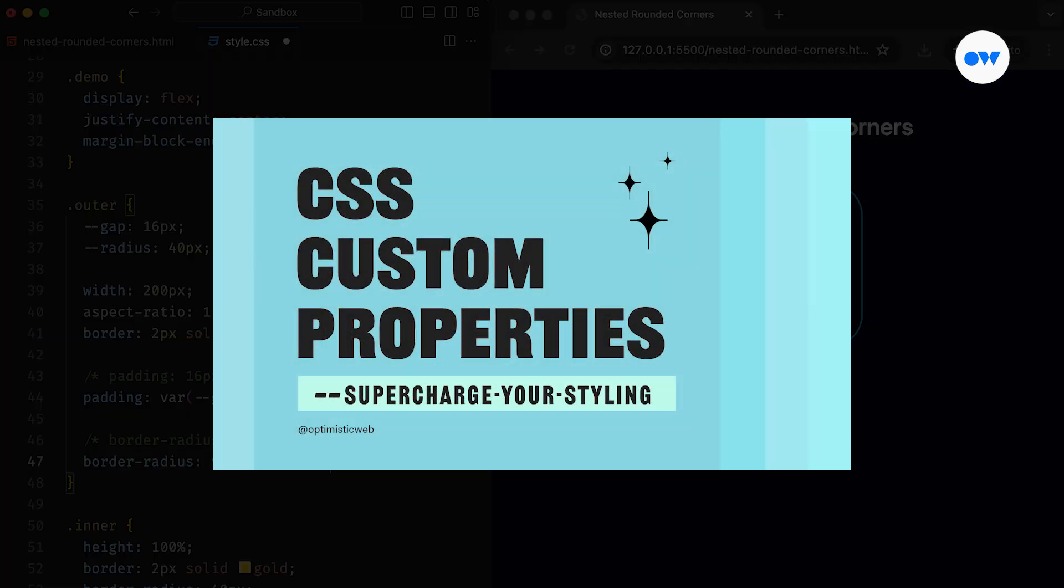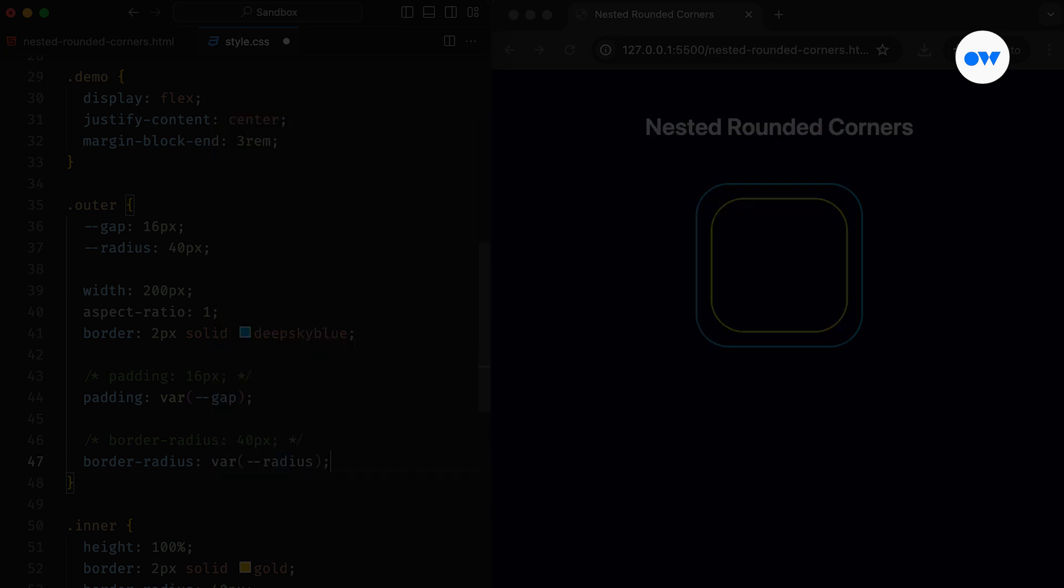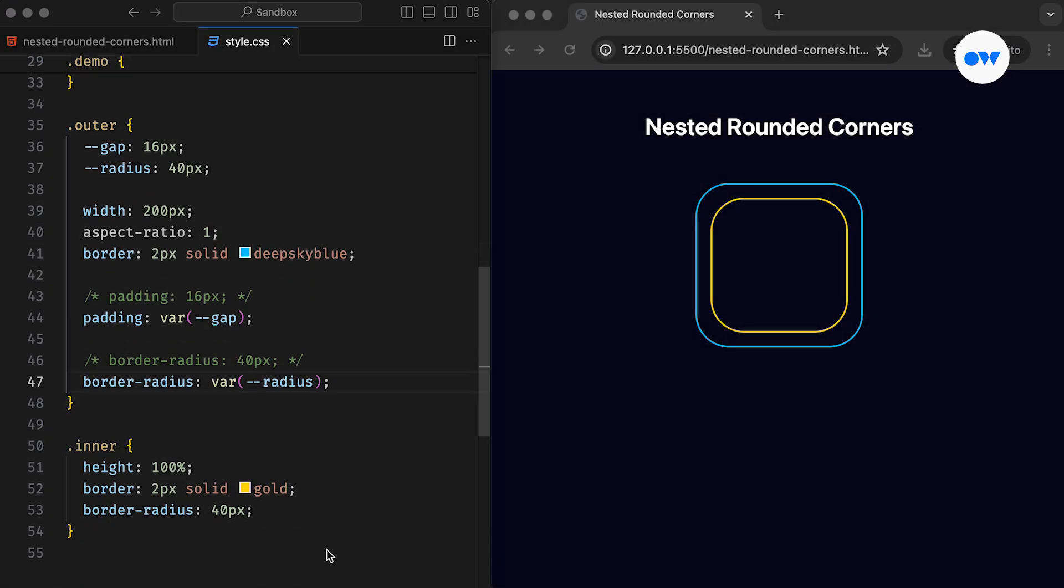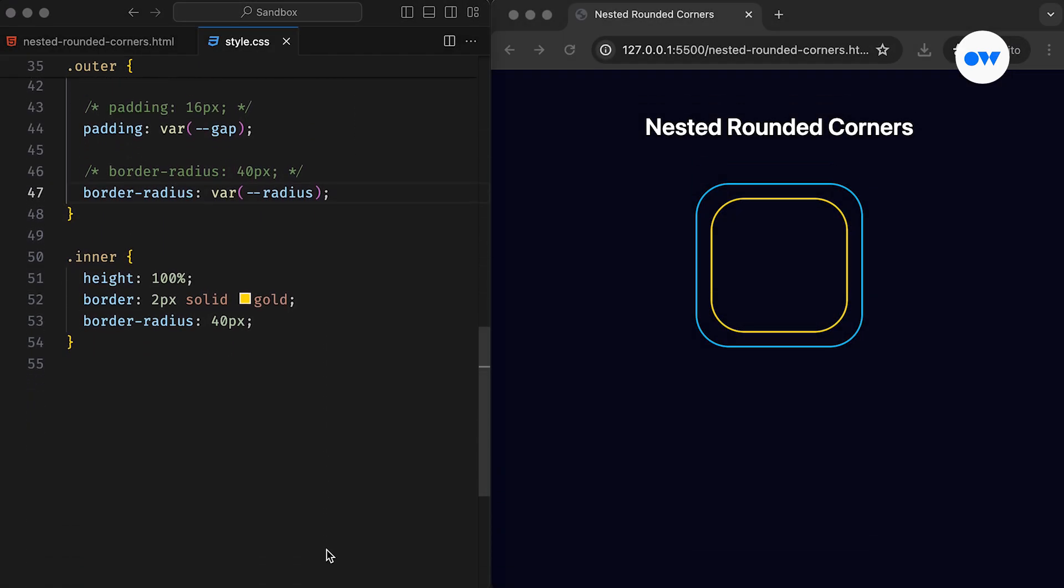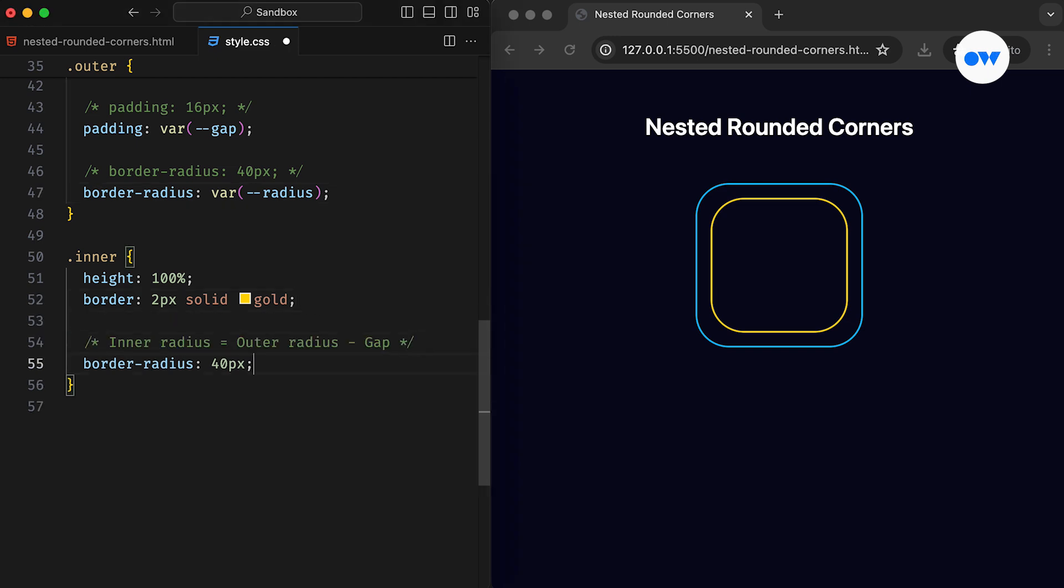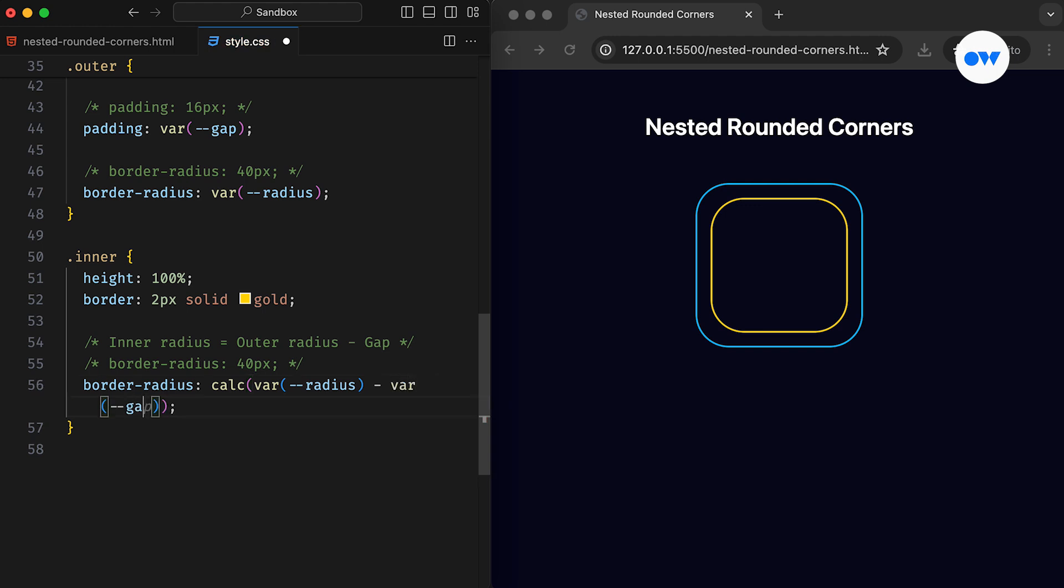If you are interested in diving deeper into CSS custom properties, feel free to explore our dedicated video on the topic. Next, the inner box can employ a simple formula to calculate a perfect value for its border radius. The trick here is to subtract the gap from the border radius of the outer element. In other words, the outer radius should equal the sum of the gap and the inner radius.